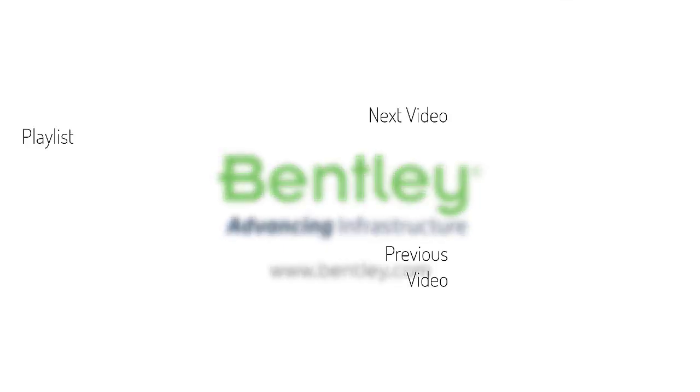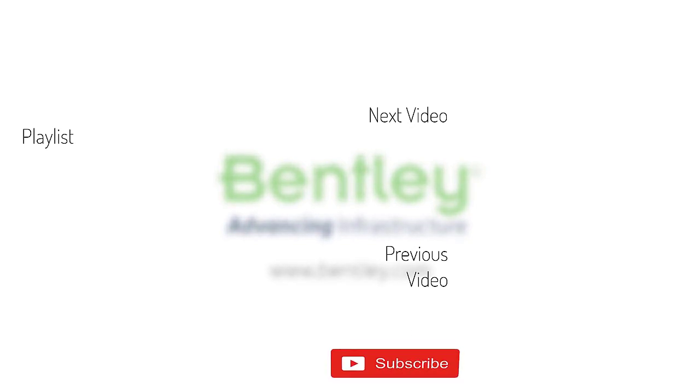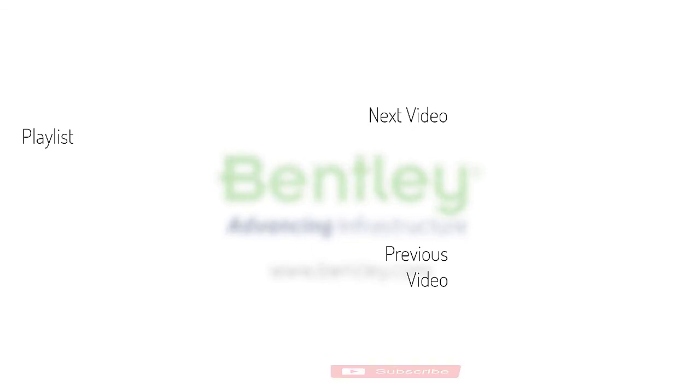If you found this video helpful, please give it a like. If you want to see more such series, consider subscribing to our channel. Thank you and see you next time.